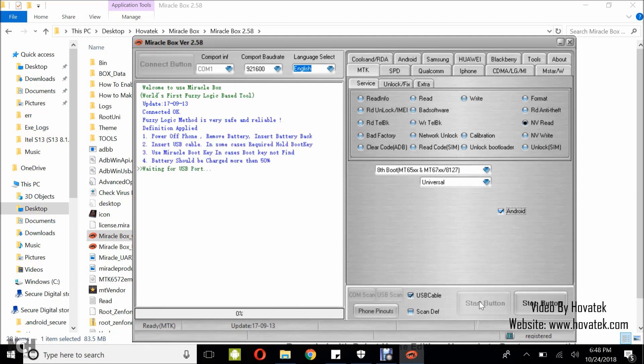Once it's waiting for USB port, power off the device, still with battery inside. Don't hold any button. Then connect it to the PC via USB cord.